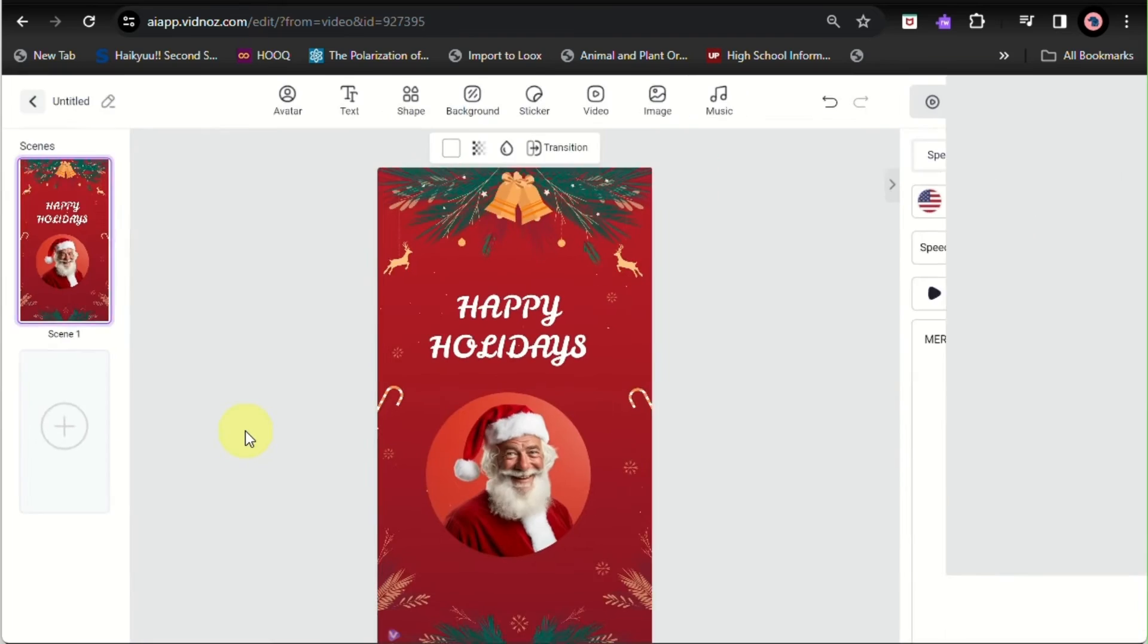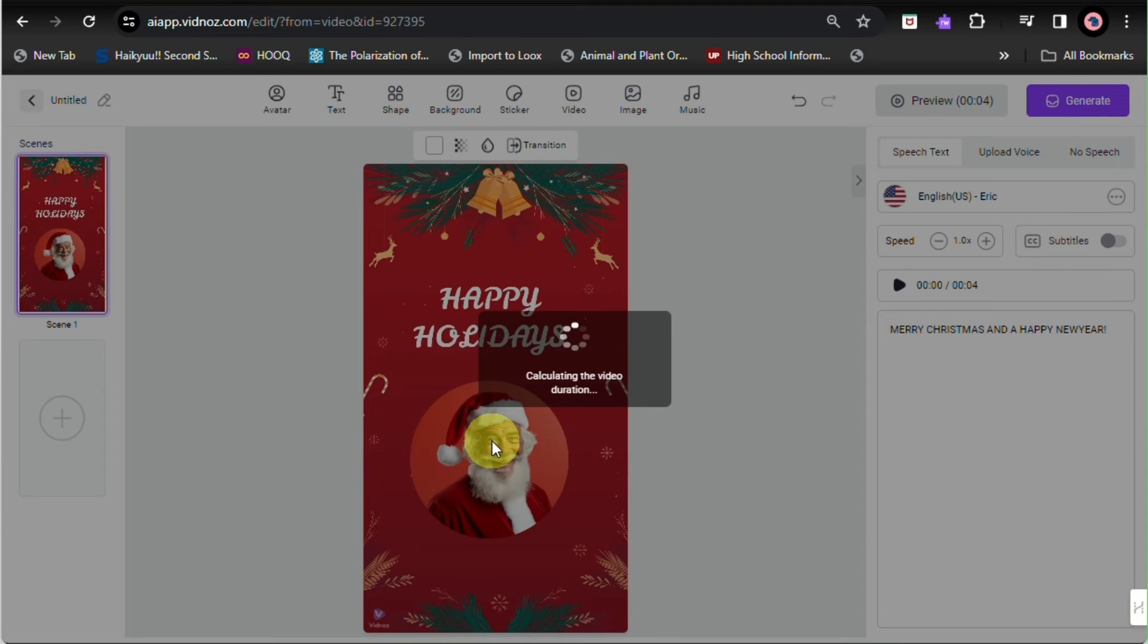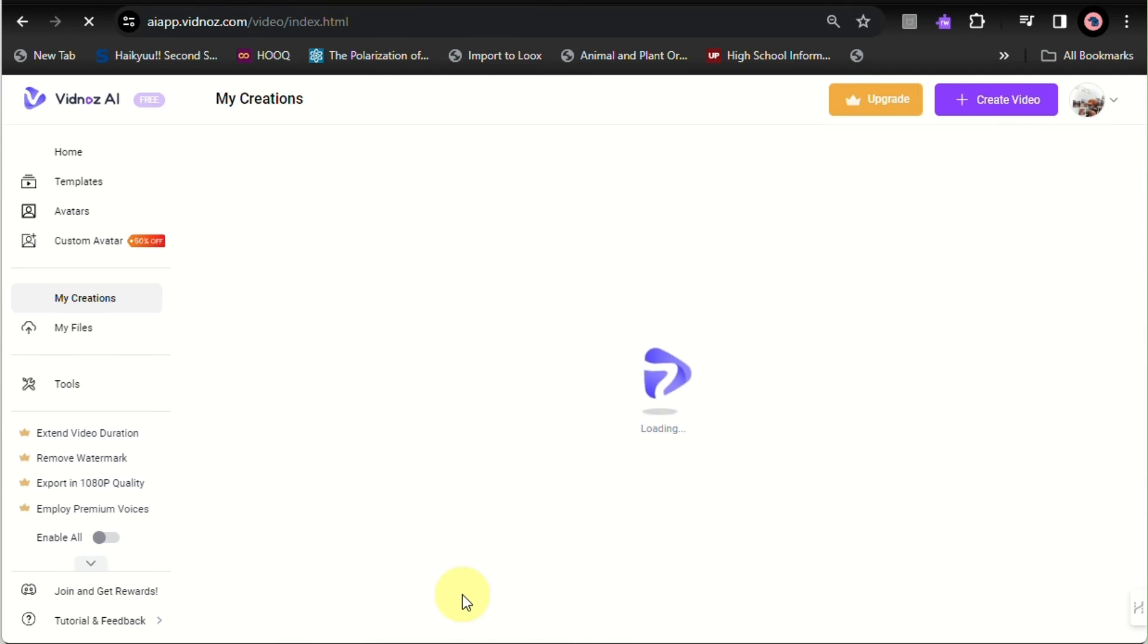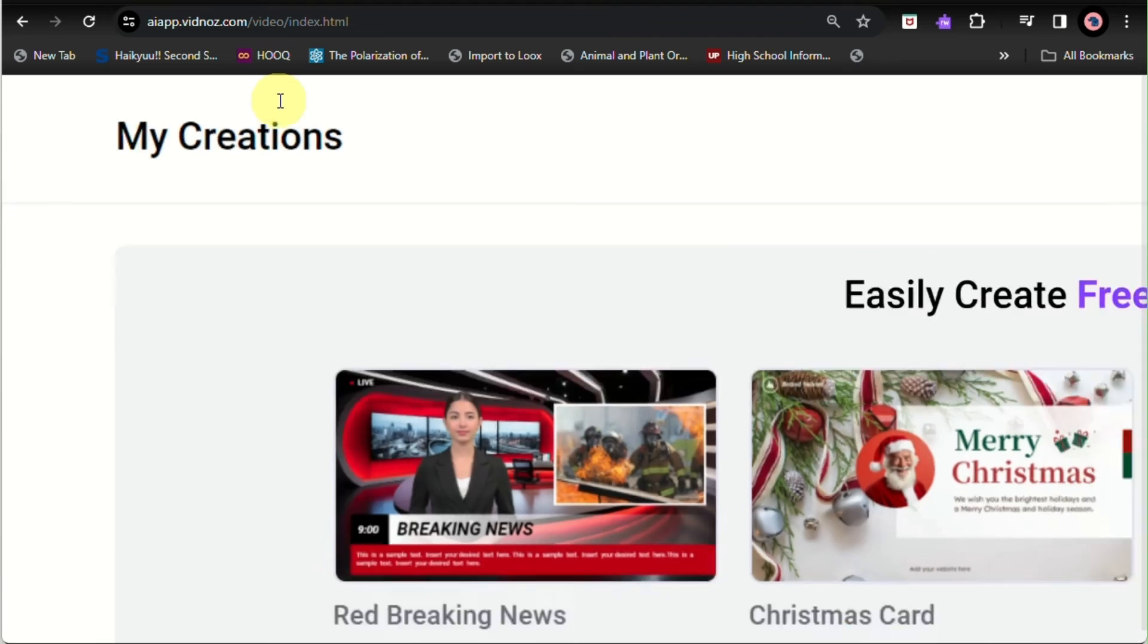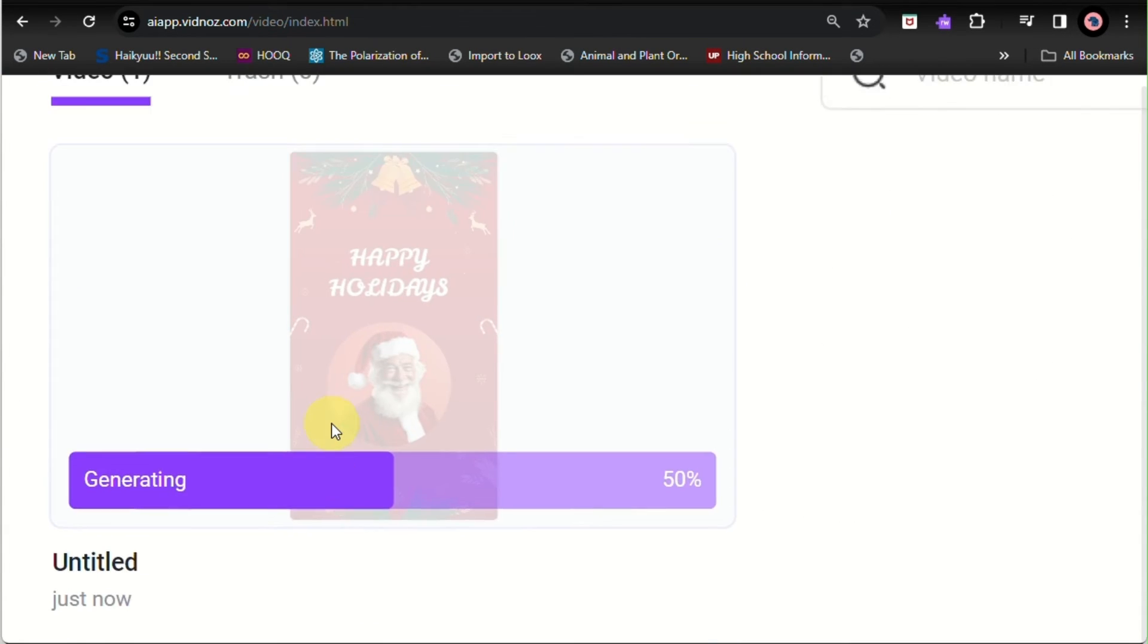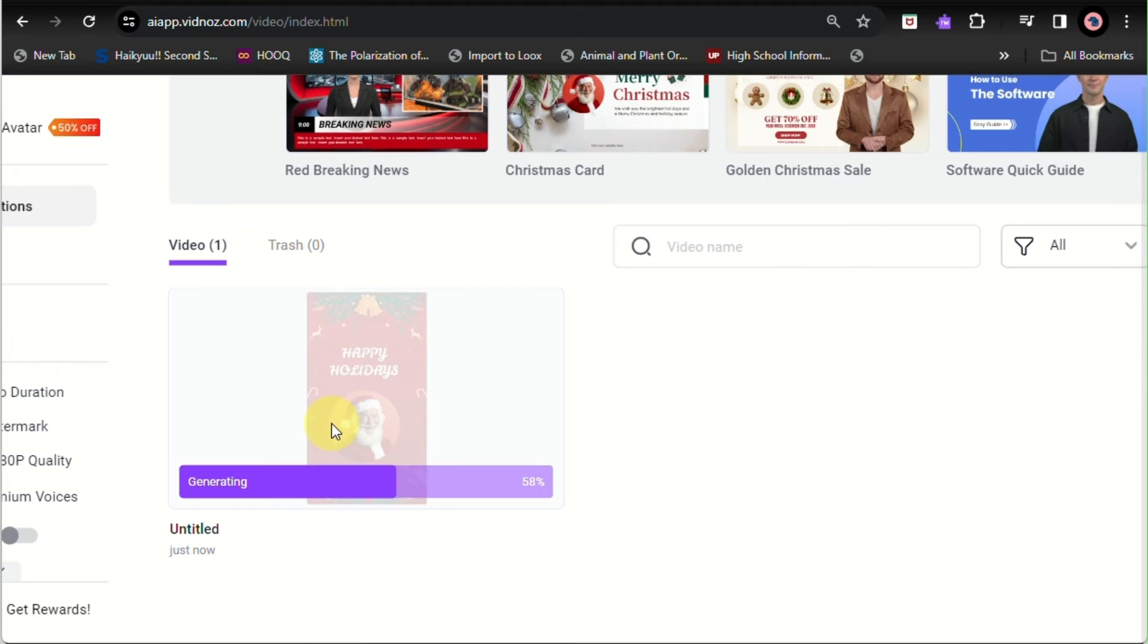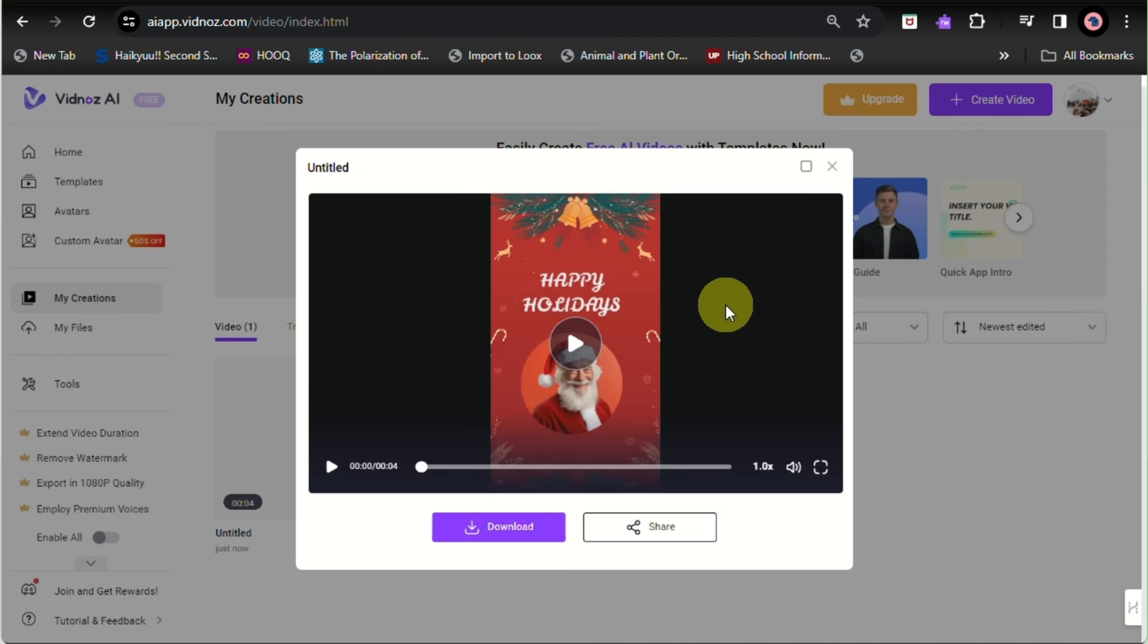You can even add scenes if you want more videos or if you don't want only a single scene in your video project with Vidnoz. But please keep in mind that for the free plan, it only allows you to create a video with a duration of one minute. So here, let's just wait for the video to fully generate.